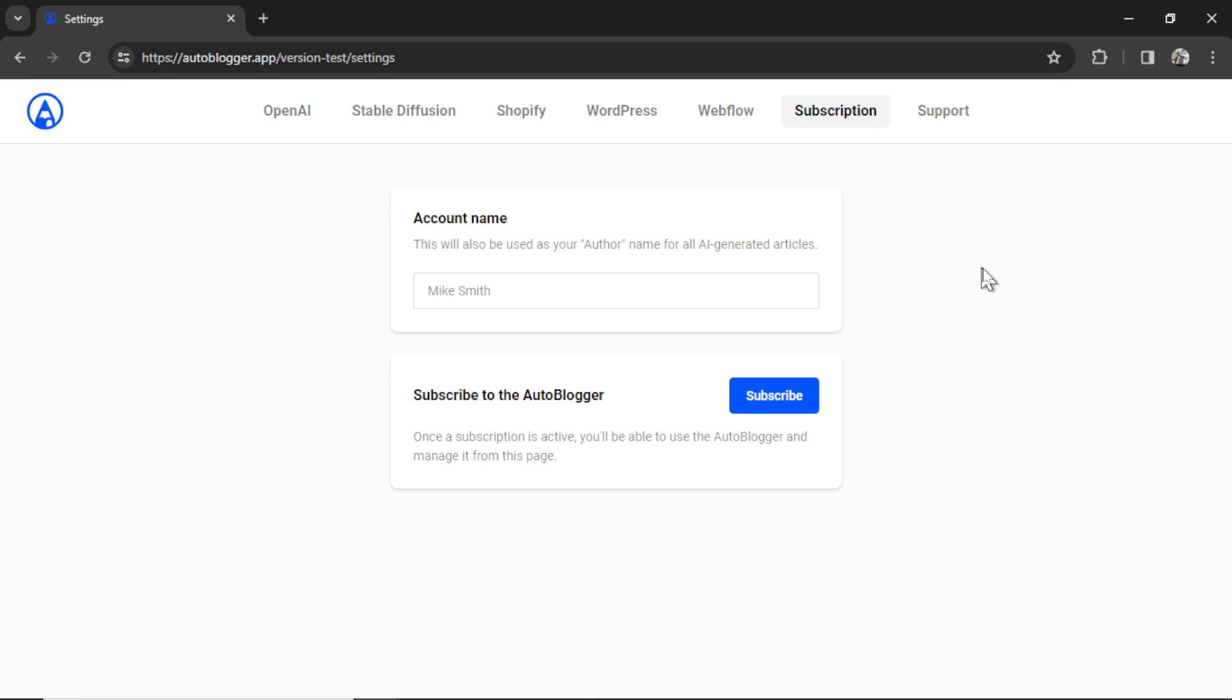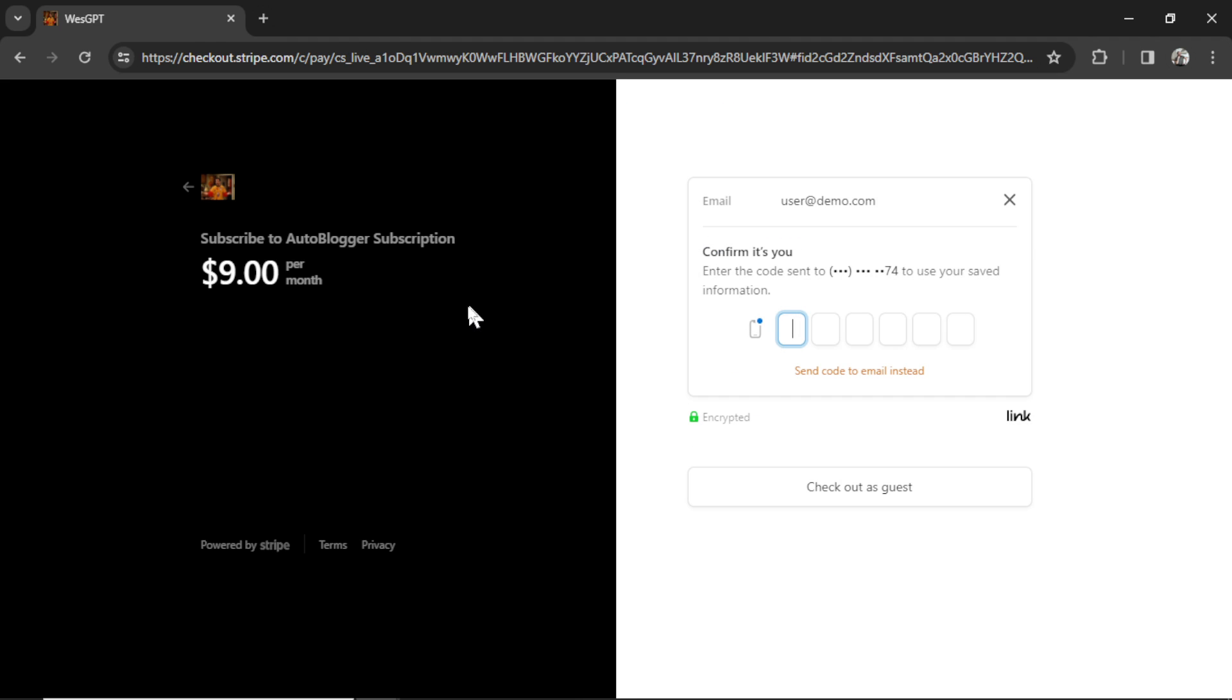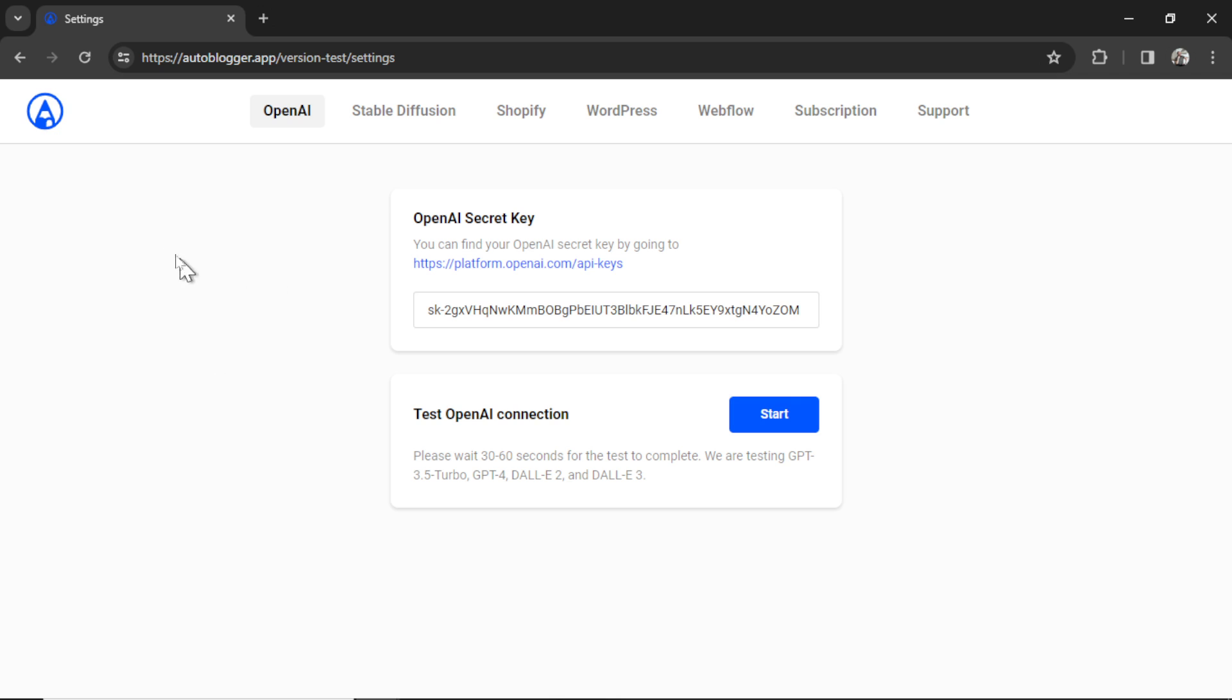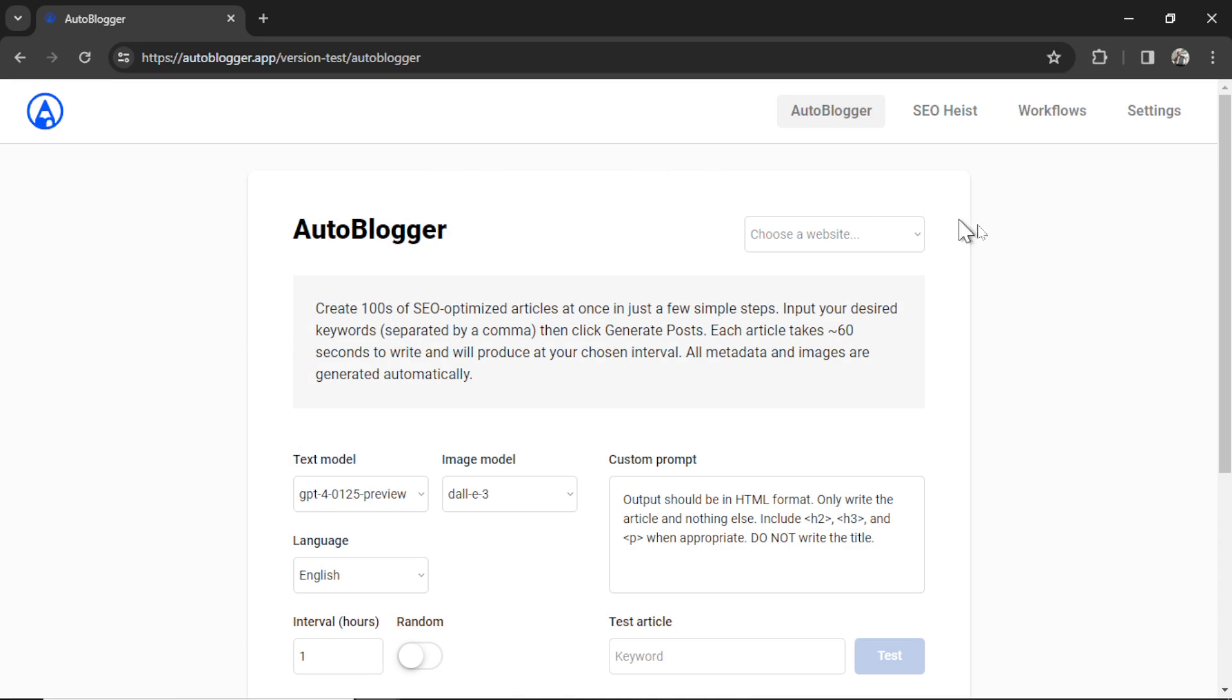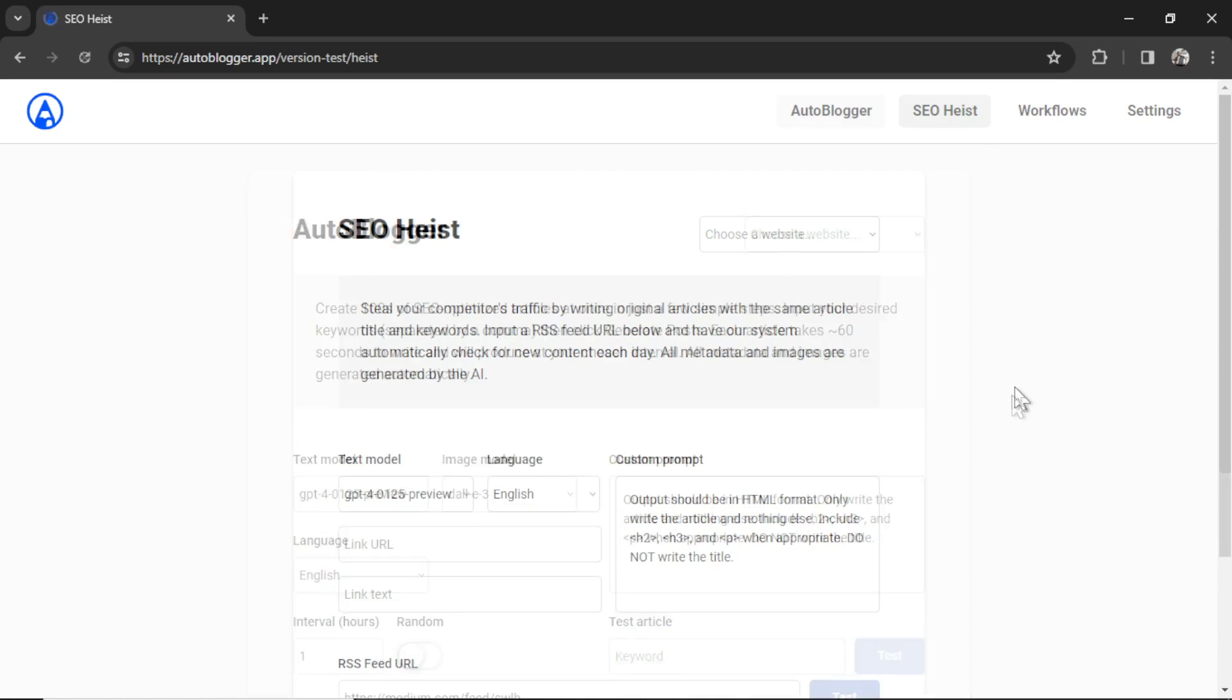The last thing you need is a subscription to the auto blogger app. Click on the subscription tab and then click subscribe. I try to make this subscription plan as cheap as possible and I settled on nine dollars per month. This includes all the features to the auto blogger, unlimited websites, unlimited use and I have no plans to raise this and I'm still adding new features. Alright once you've subscribed you're gonna land back on the settings page. You can click this icon in the top left corner that brings you back to the tools and we're gonna click on SEO heist.